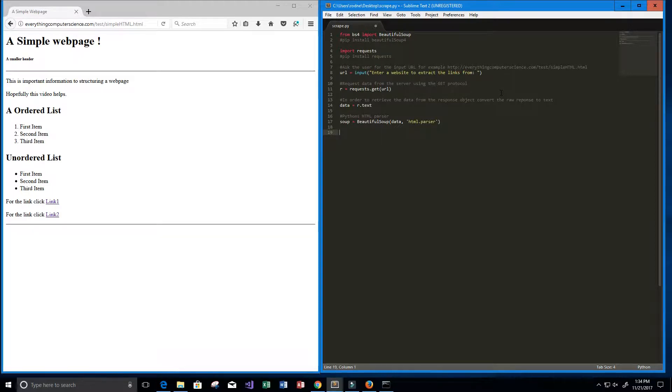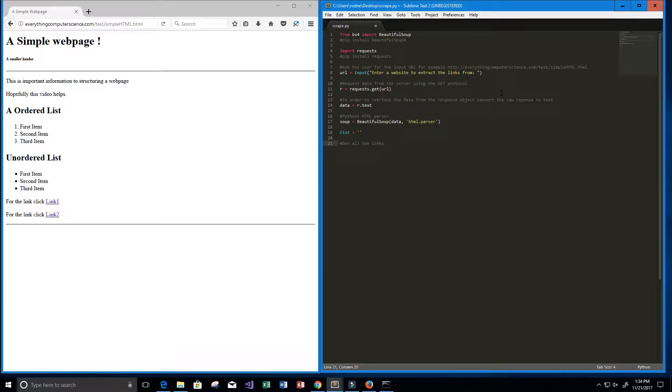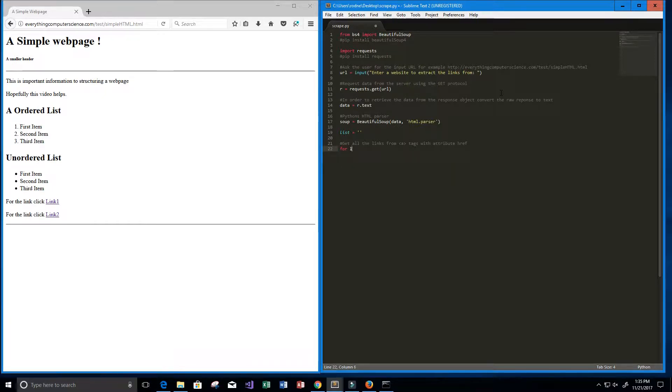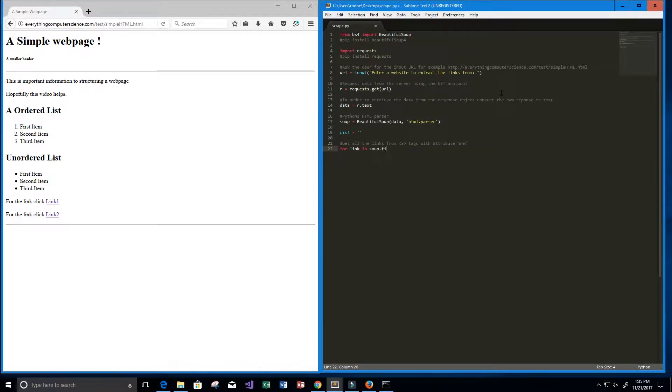Now I'm going to create a variable called list, it's going to be an empty list, so I'm just going to put the two quotes there. And now let's actually get all the links from the A tags with attribute href. And let's see, we'll use a loop. So we'll say for link in soup.find_all, we want to find all the A tags.